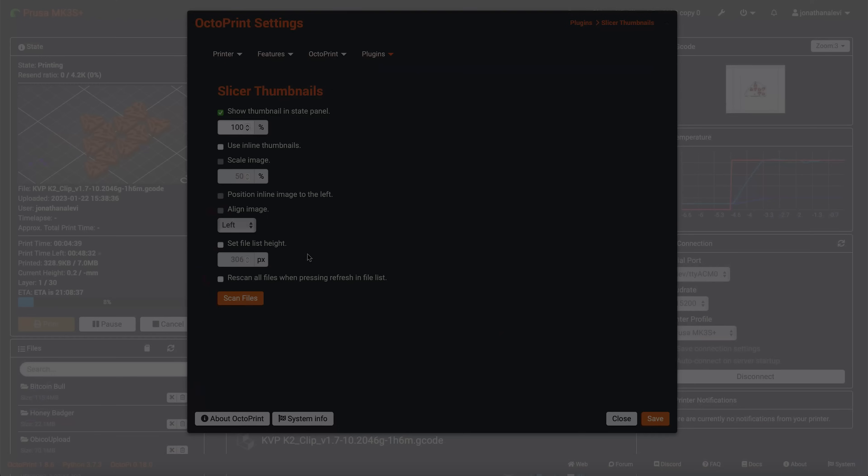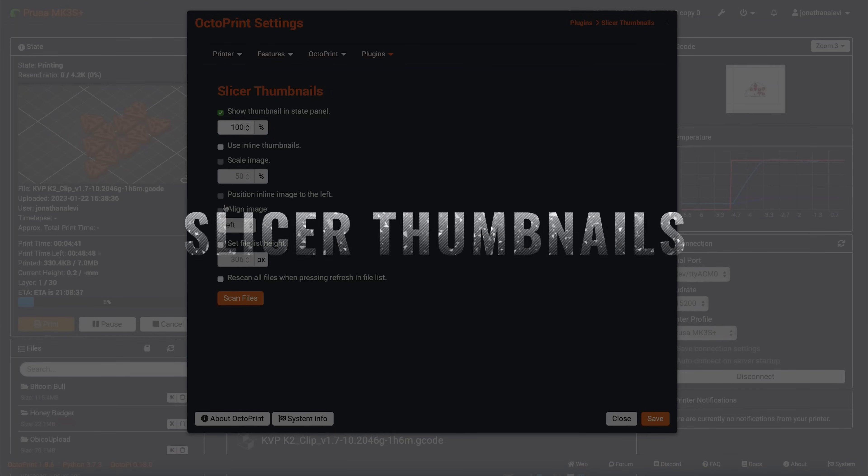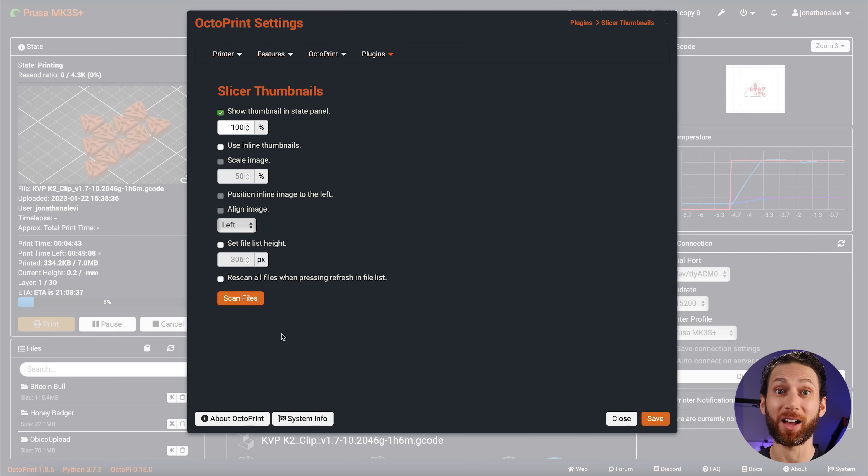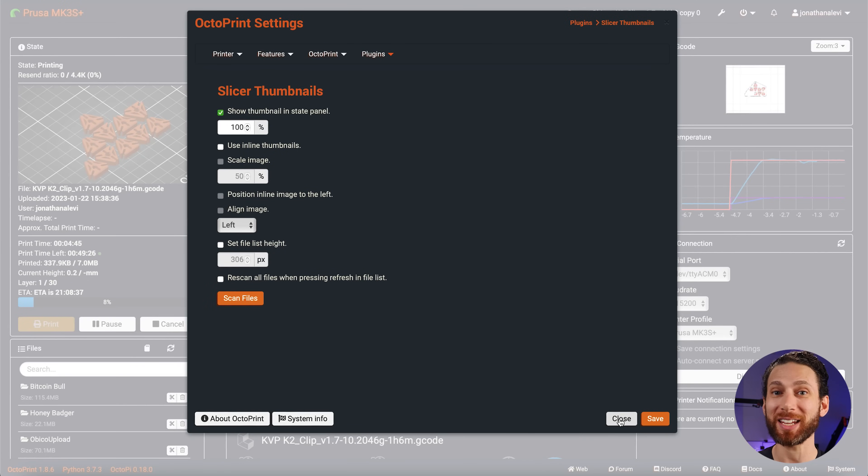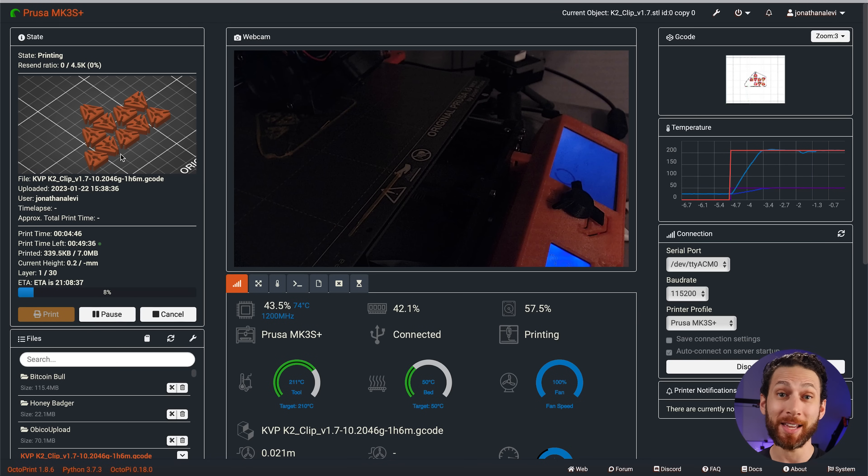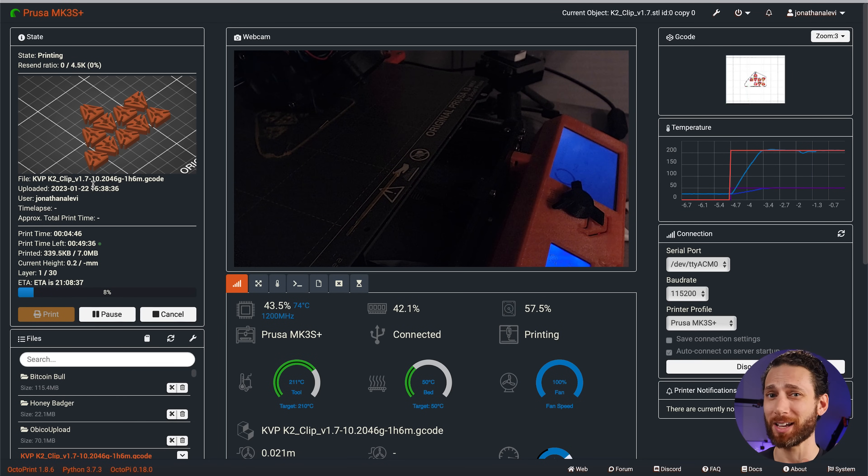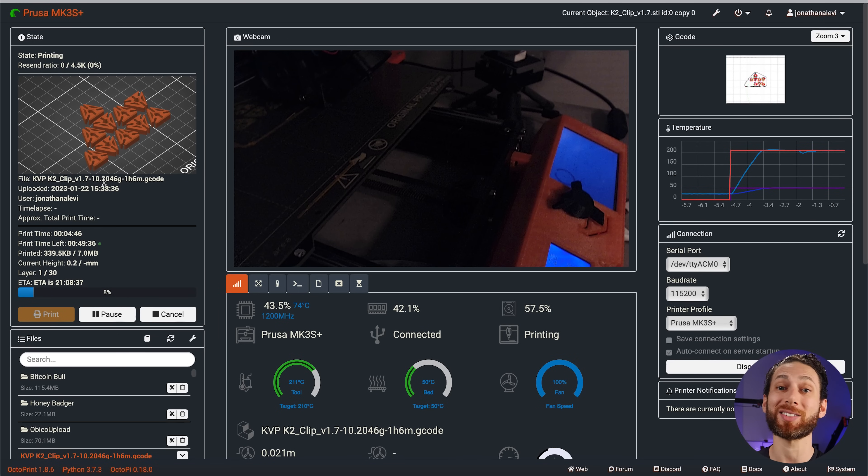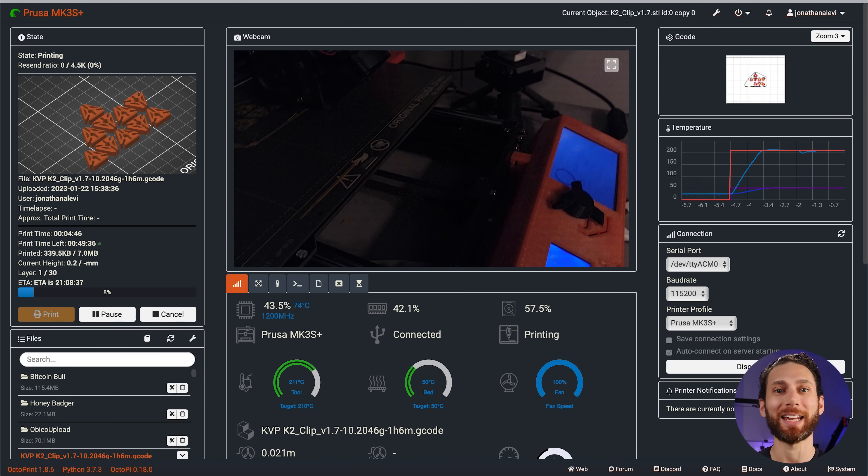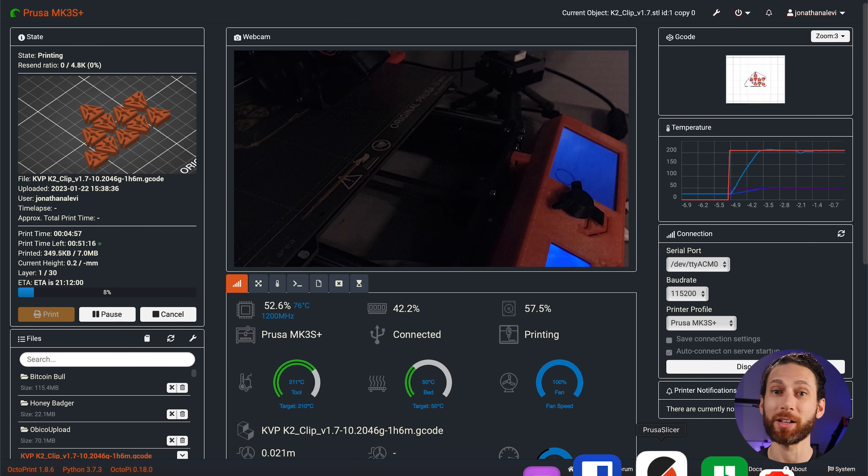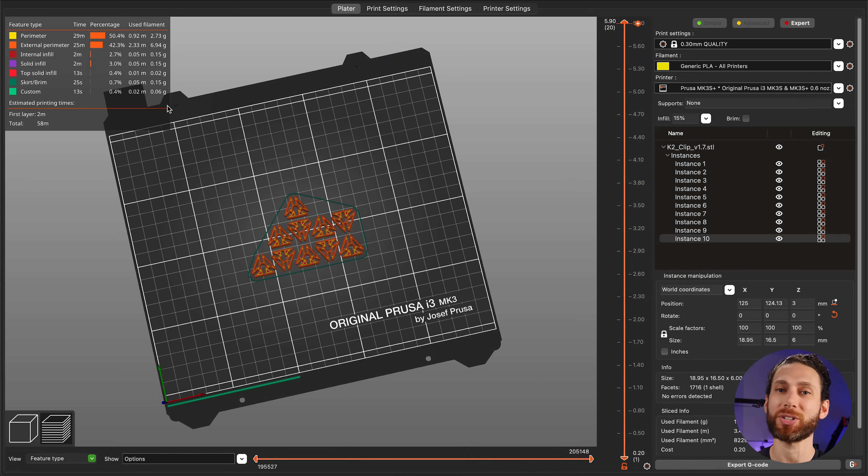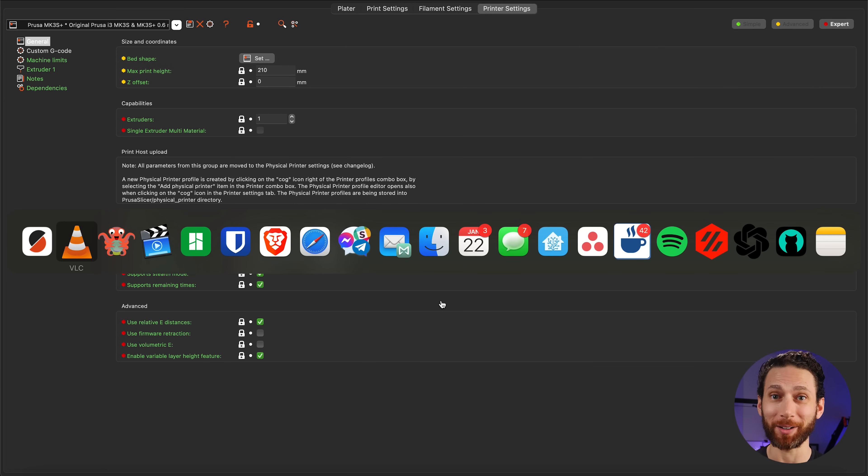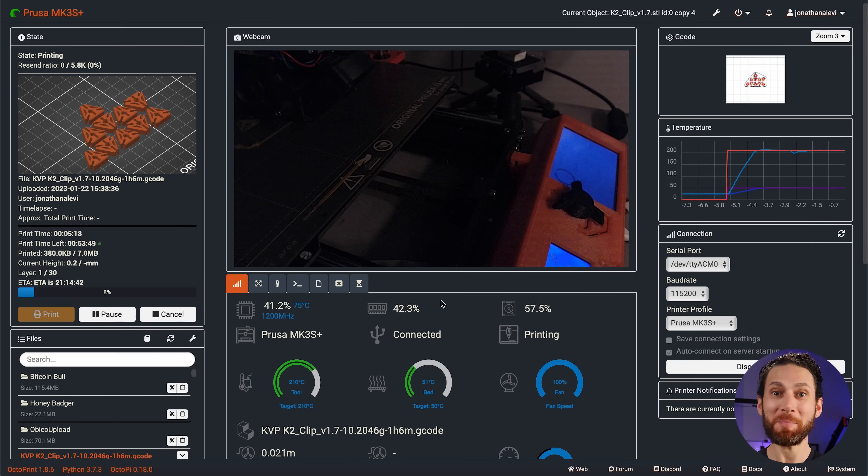Okay. Before we move on to the more functional stuff, let's just add one more aesthetic one that really improves your quality of life. It's called slicer thumbnails, and it will display a thumbnail of whatever it is that you are printing on your OctoPrint interface, which is going to be really useful for one of the plugins I'm going to share towards the end of the video. Now, all you need to do here is install the plugin and configure your slicer profiles to send thumbnails in whatever size you want. It works with all major slicers, and voila, you can actually see what you're printing. Amazing.